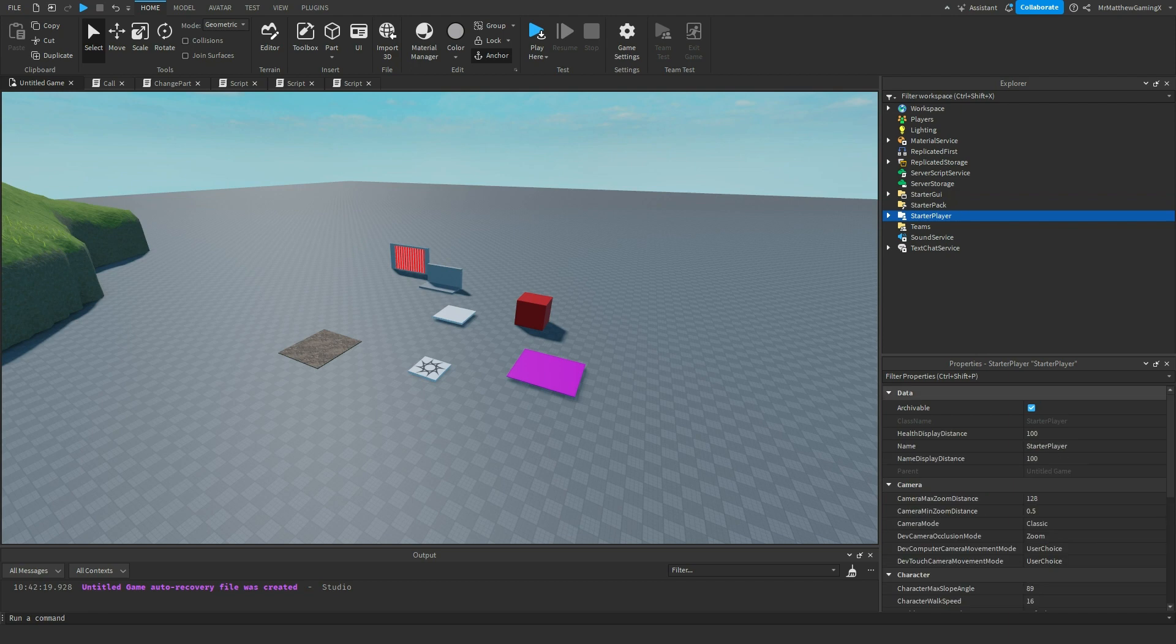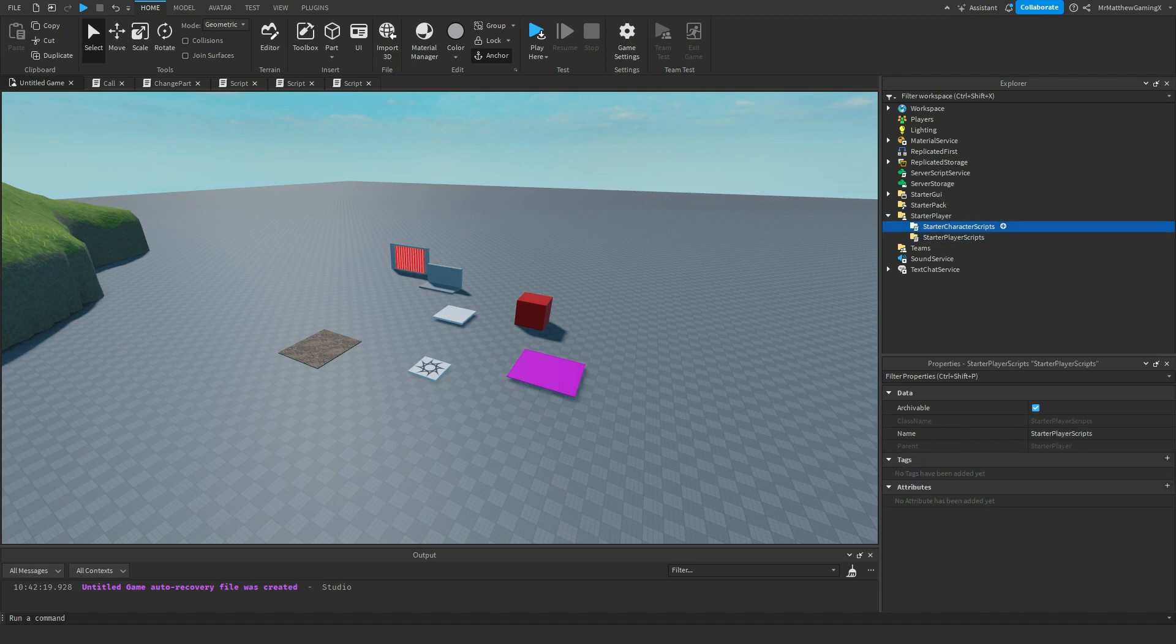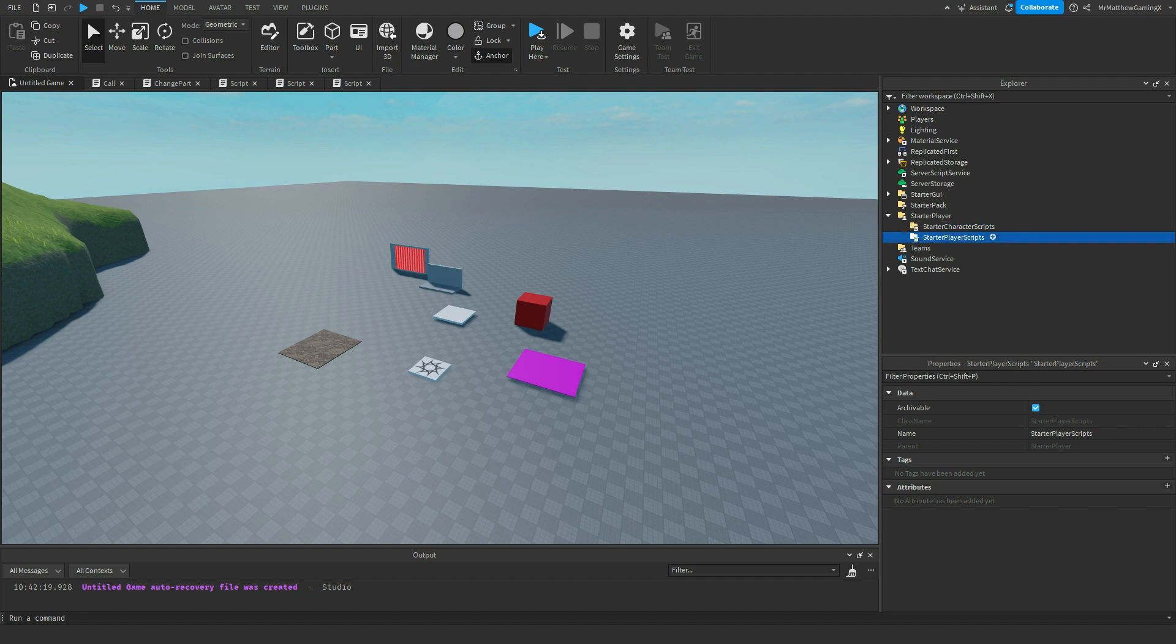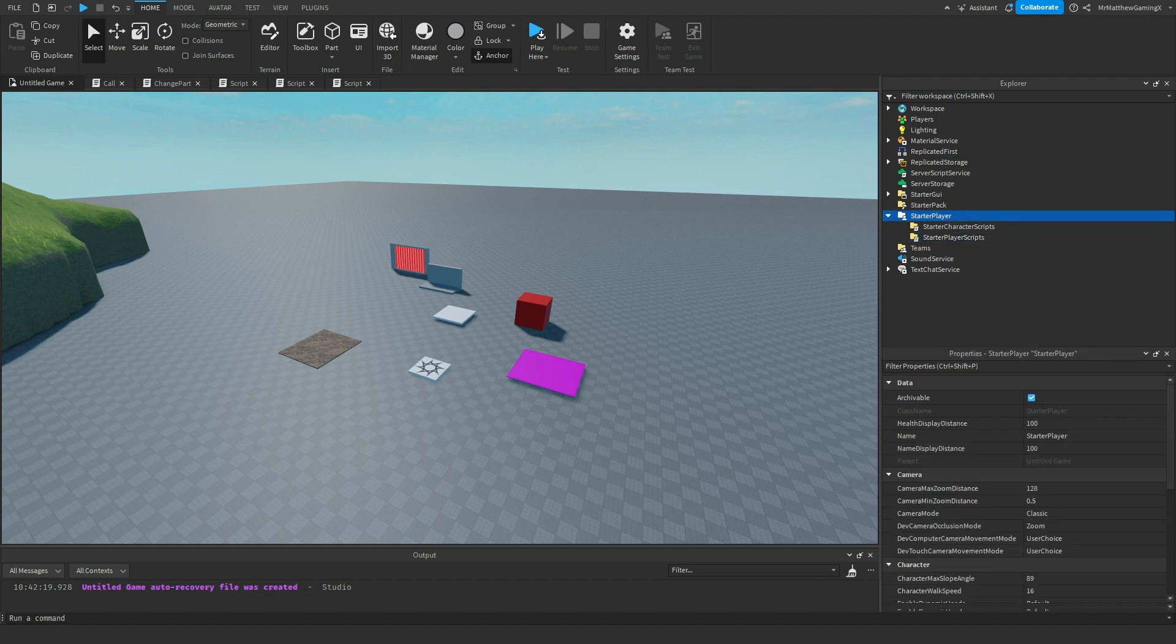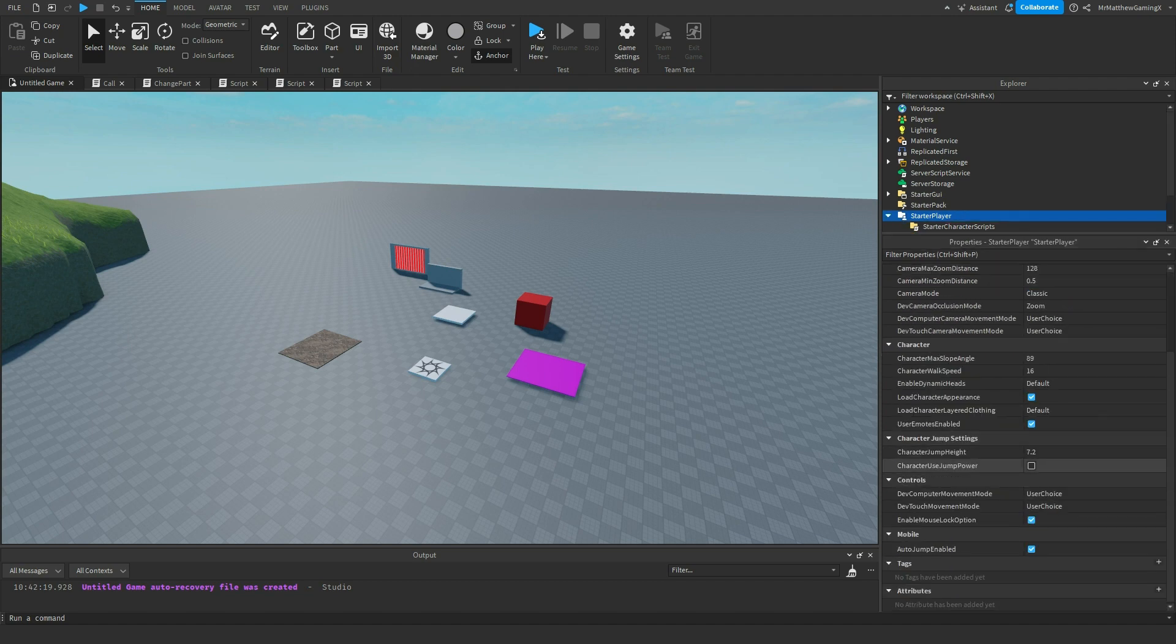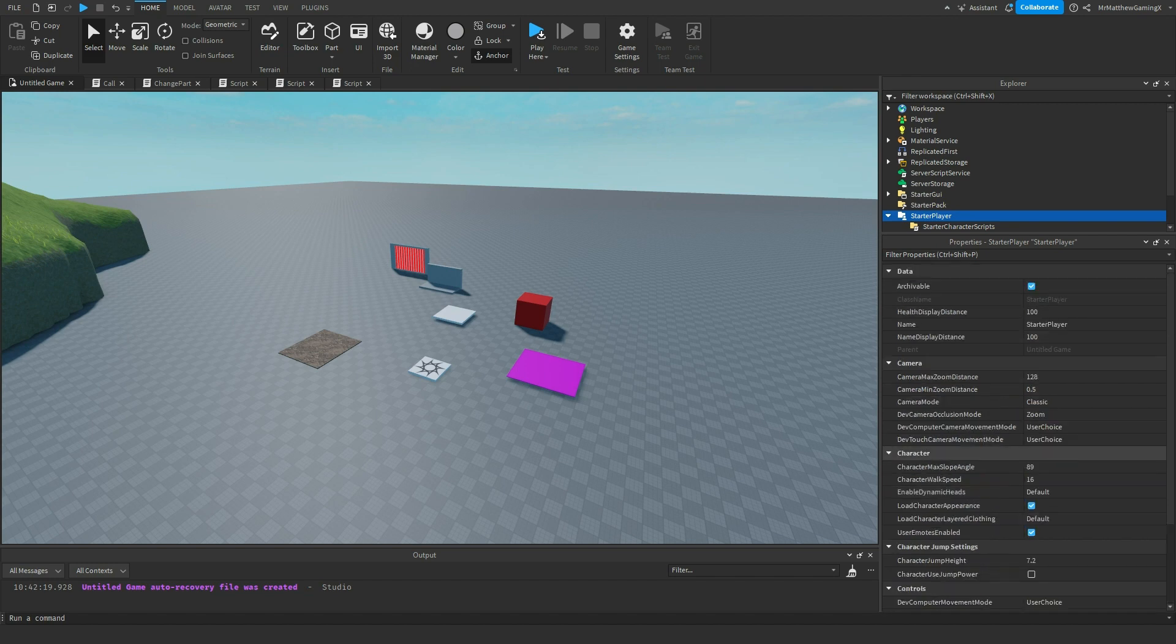Now, starter player. Starter player is going to be the longer segment of the three. But you can see that in starter player, we've split it up into two different folders: starter character scripts and starter player scripts. Now, I'll go over those in just a second. I first want to talk about the properties of starter player because there are quite a bit. And this is really good for customization in your game.